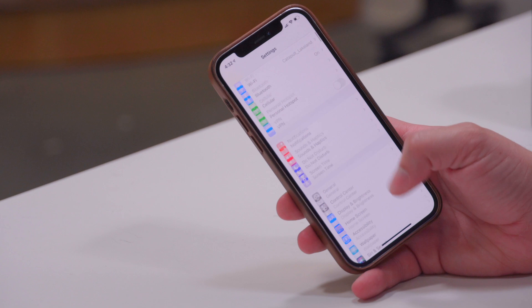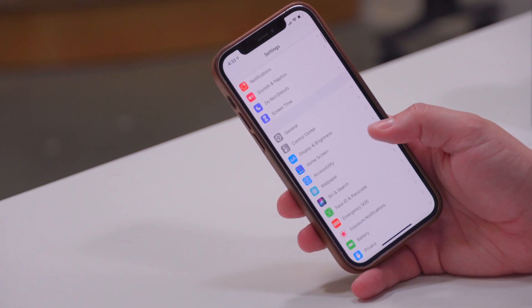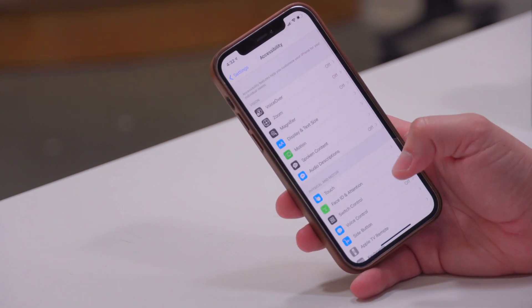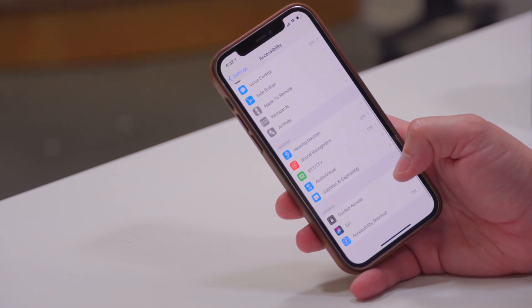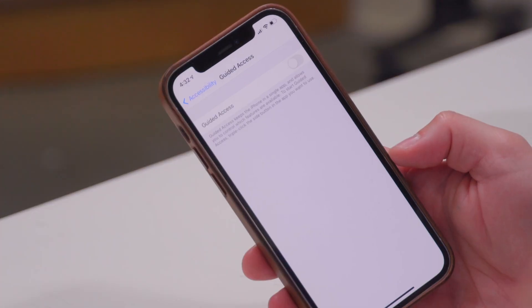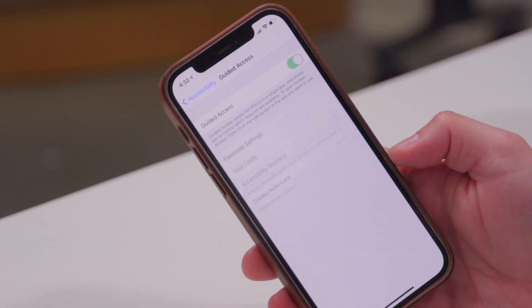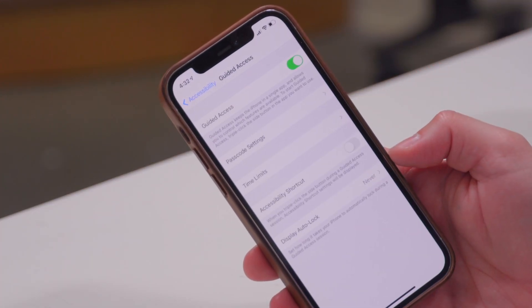To turn this feature on, you're going to go to the Settings app, scroll down to Accessibility, and then scroll down to where it says Guided Access. Here you're going to toggle this on for Guided Access. Now here you can set a passcode, which you want to do to make sure someone can't get out of the Guided Access mode.